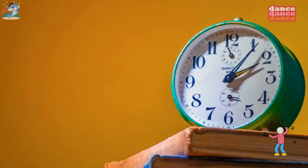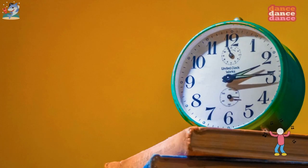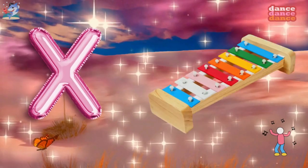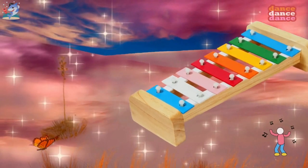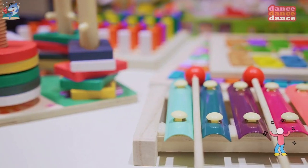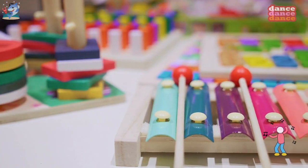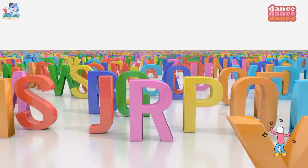W is for watch, w-w-watch. X is for xylophone, x-x-xylophone.